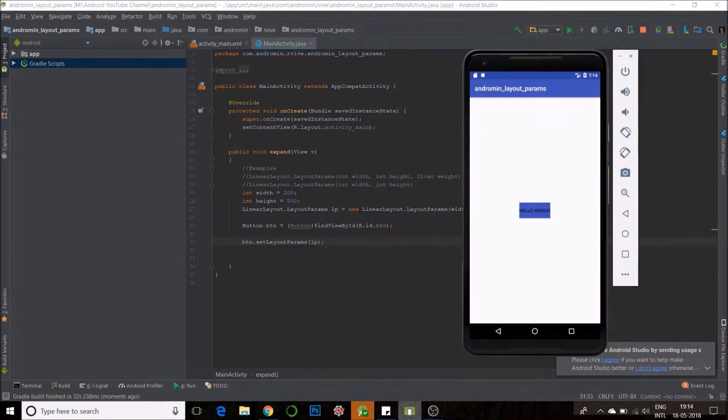Here is my button. I will give it a click. And yes, dimensions have changed.